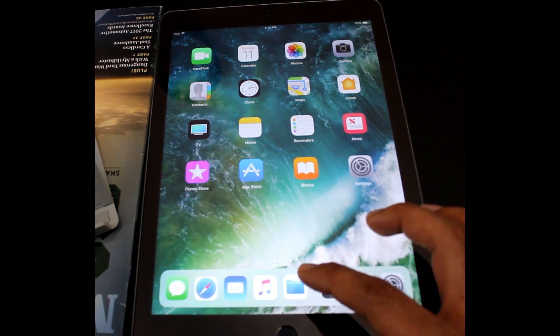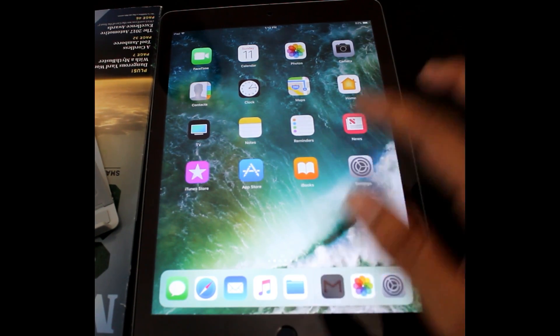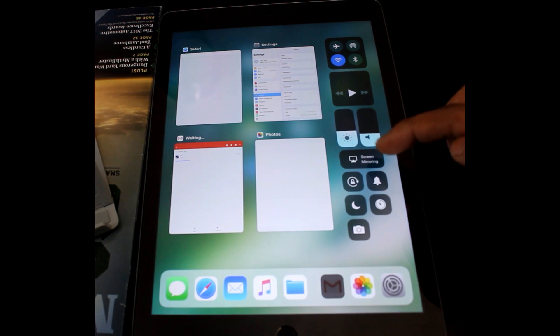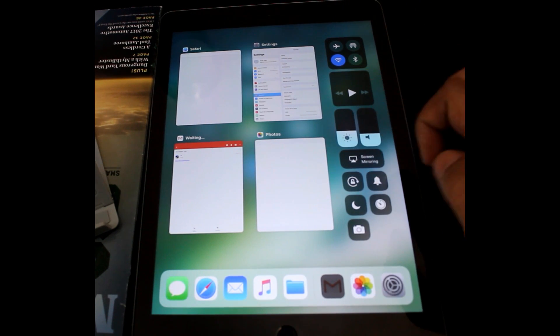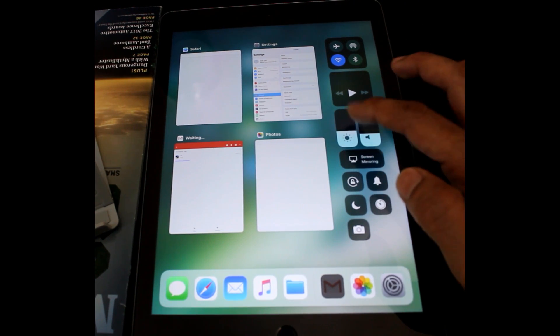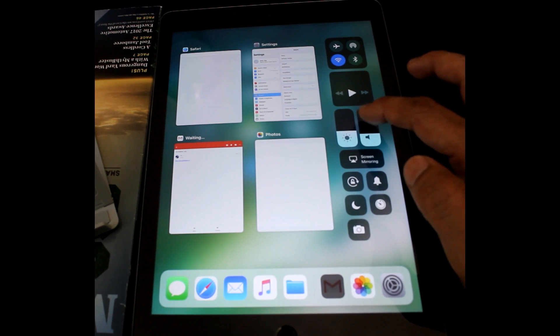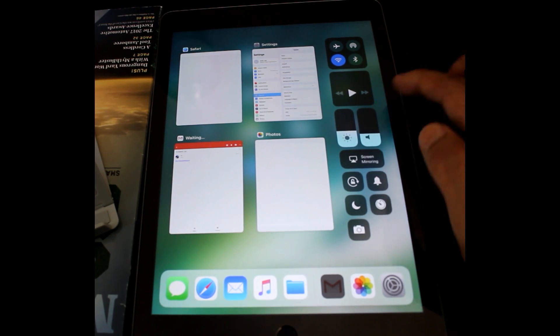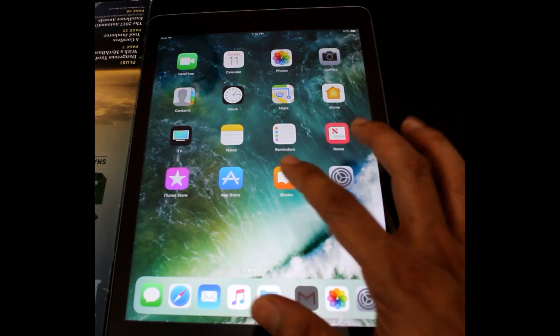One of the major changes we have noticed is in control center. For iPad, I can see all my recent apps as well as the control center like brightness, volume, even the recording you can add.